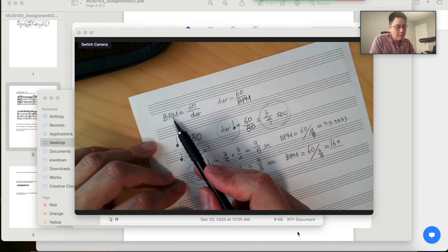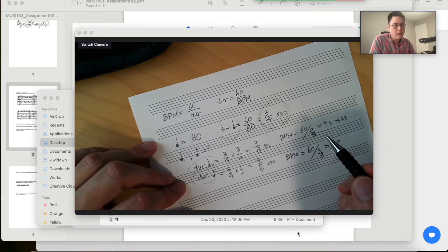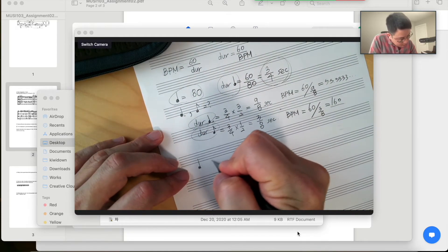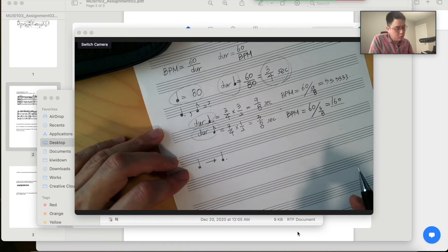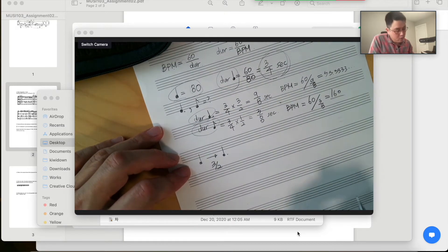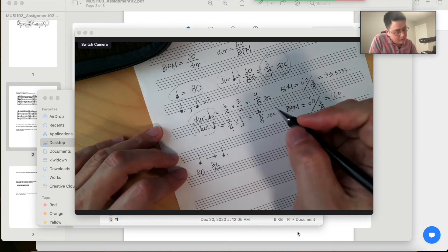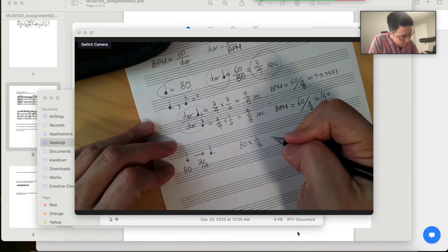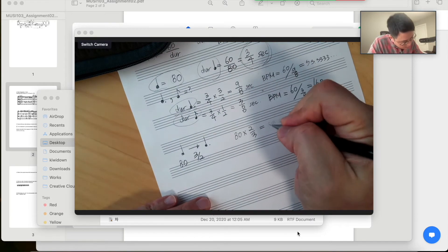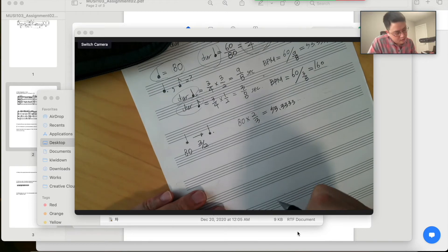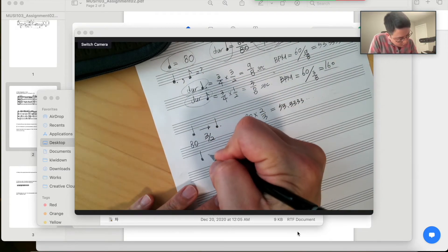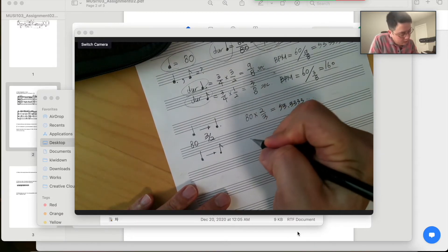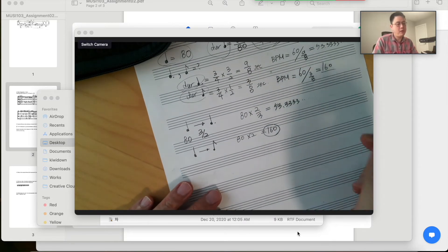Another way is that BPM and duration are reciprocal — if BPM increases, duration decreases. We know that from quarter note to dotted quarter note, the duration is multiplied by 3/2. So if the BPM of the quarter note is 80, the BPM of the dotted quarter note would be 80 multiplied by 2/3, giving 53.333... With the same process, the duration from quarter note to eighth note is halved, so BPM would be doubled: 80 to 160 is the BPM of the eighth note.